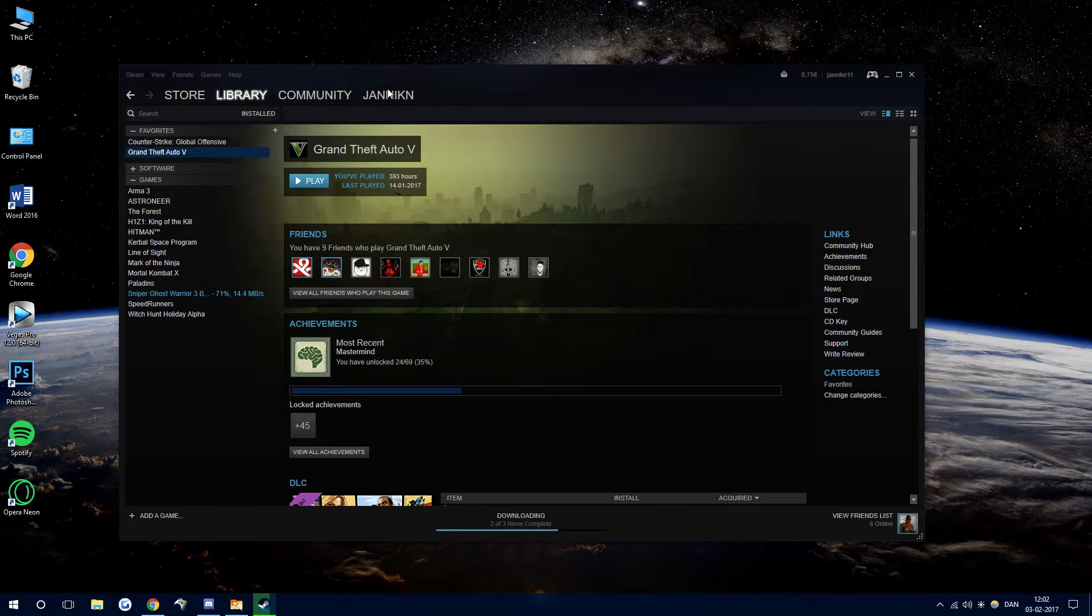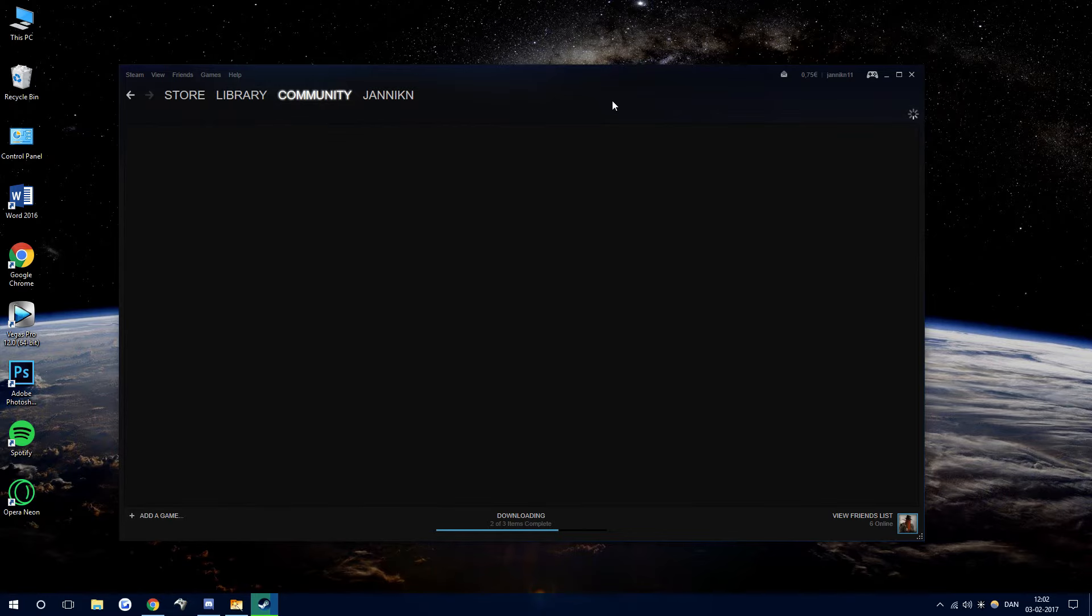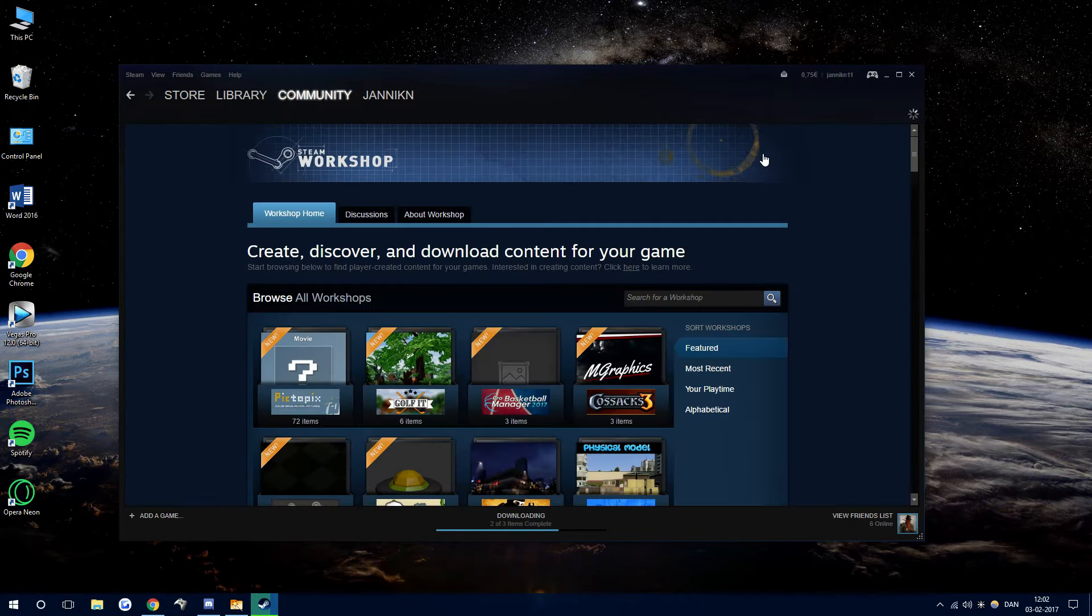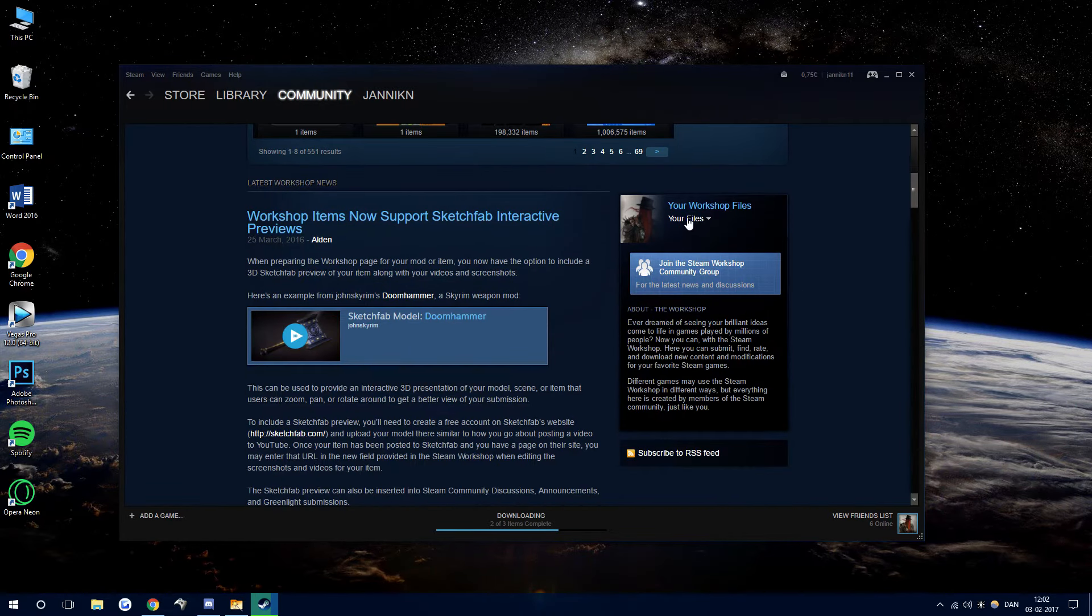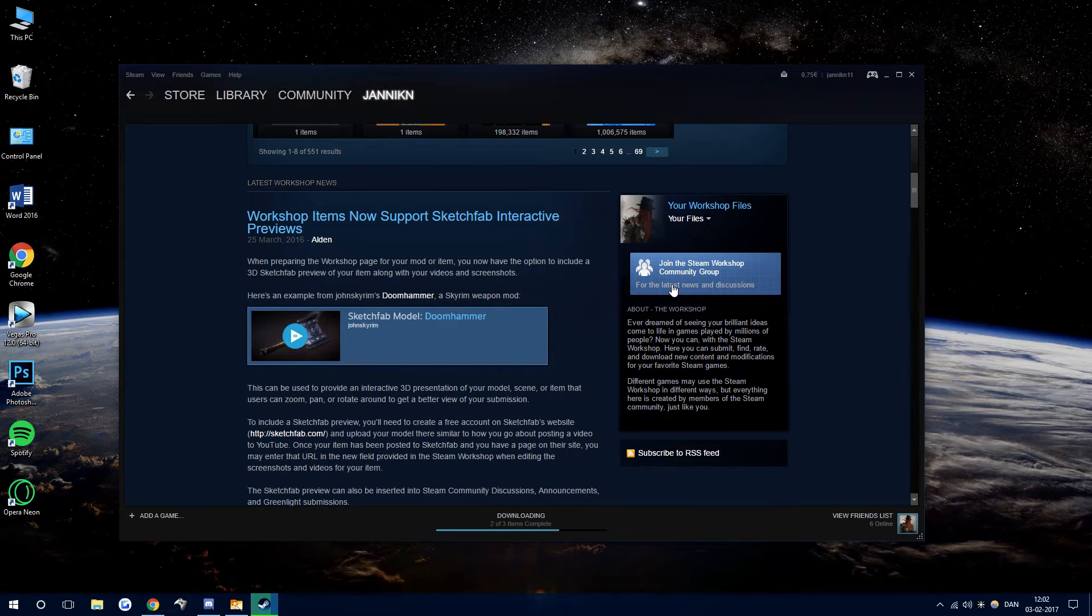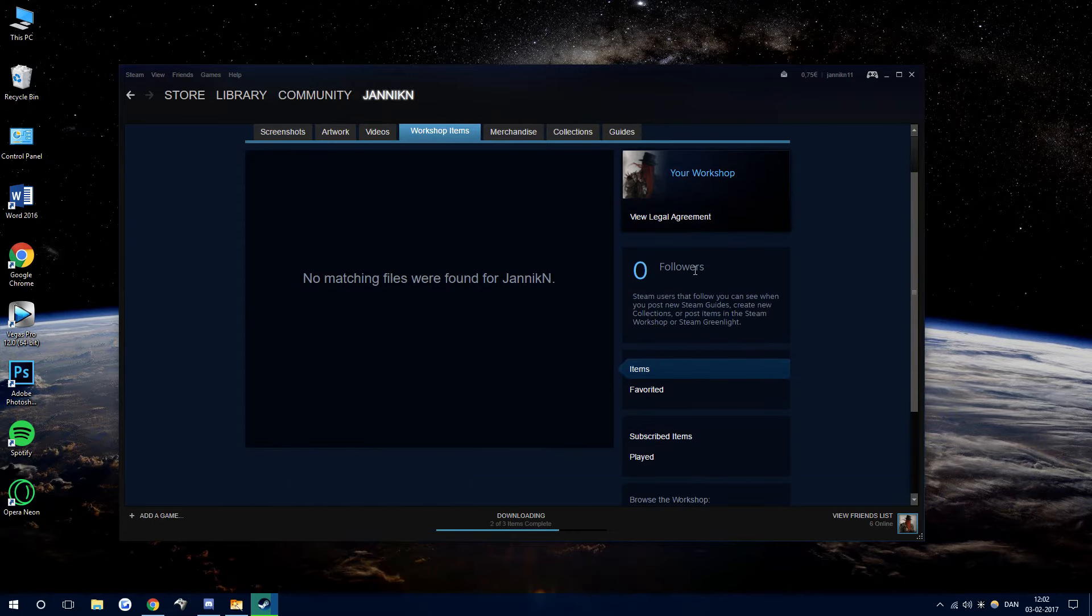So what you want to do is hold your mouse over Community, go to Workshop, and once that's loaded, just scroll down until you see your name right here, so just press Your Workshop Files.